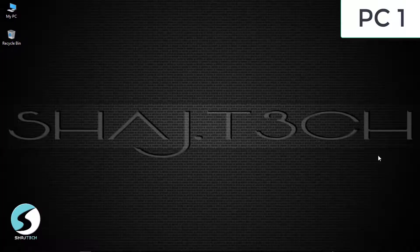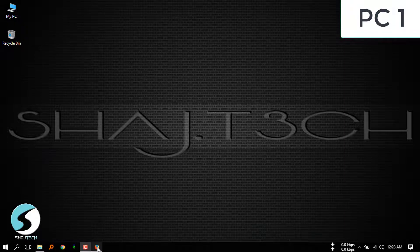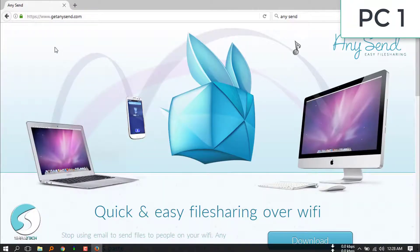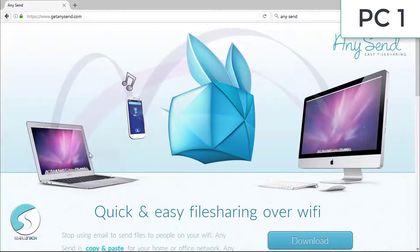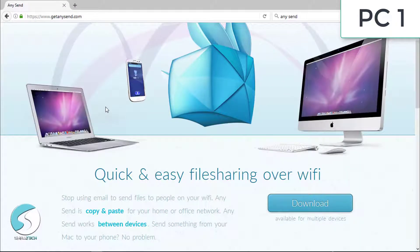This video we're doing for the first time for you. The link is open in the description. I am using my browser so I can see the link on the screen. This is the important thing I would like to tell you: the device must connect with the Wi-Fi.